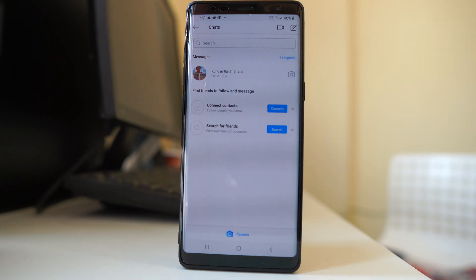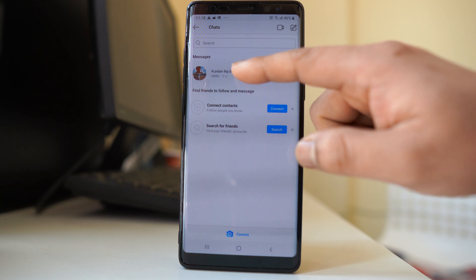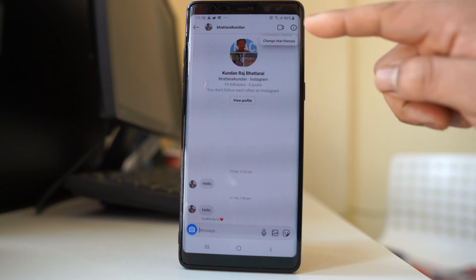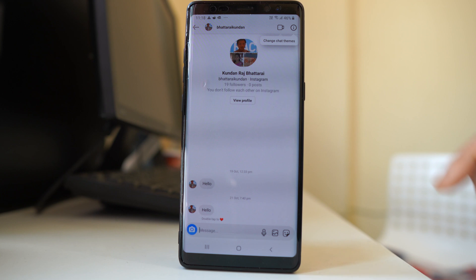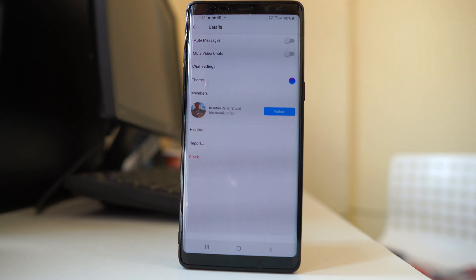Then I will select the chat. Now you can see there is an eye icon here. I will tap on this eye icon.